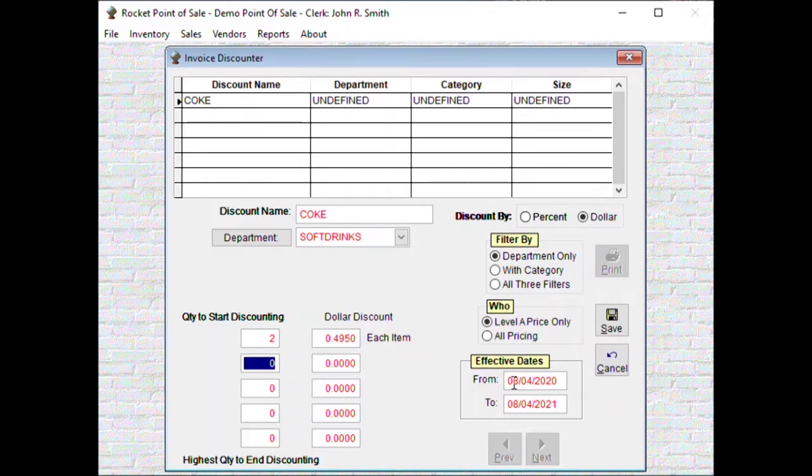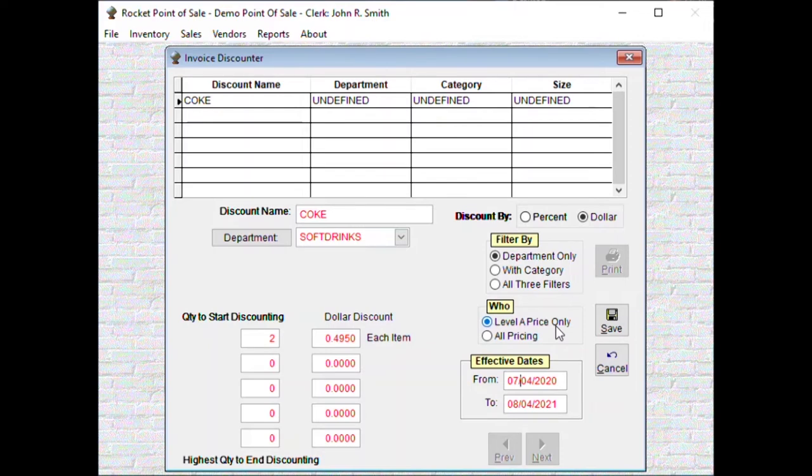We'll make sure you have an end date, so I'm just going to artificially put a date in here so it only discounted between these dates. We're going to do a level A price only by dollar Coke soft drinks. There's our discount, save it.